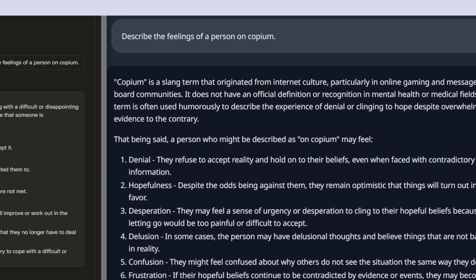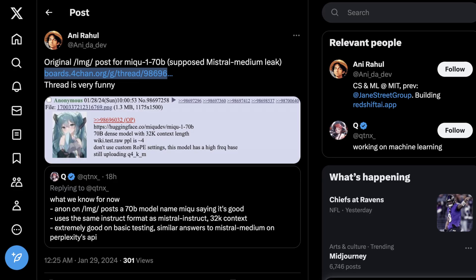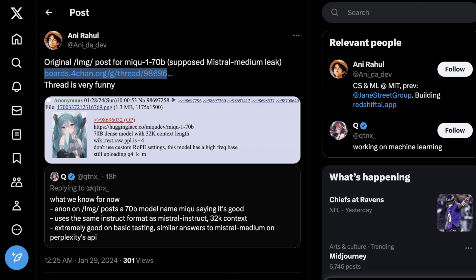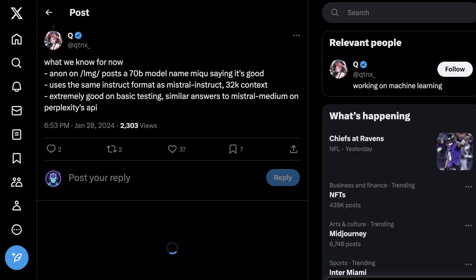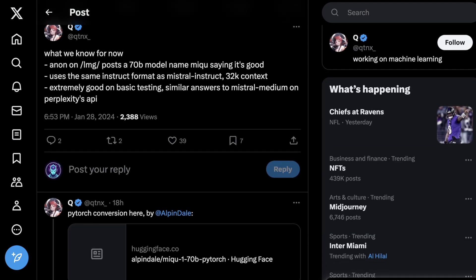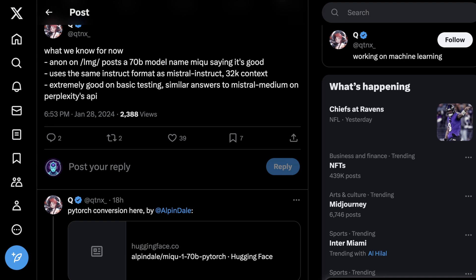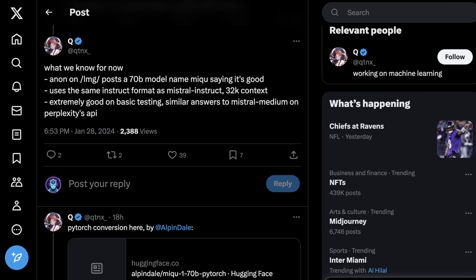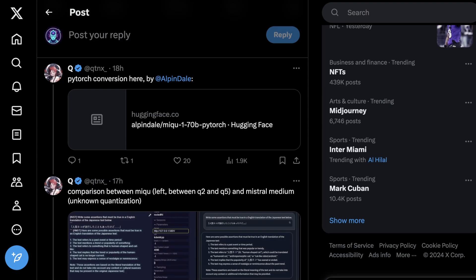Okay, so what do we know from this whole thread? I'm not going to read through the whole thread. And quite frankly, if I make a video scrolling through a 4chan thread, I would bet that YouTube probably wouldn't appreciate that. Clearly, what we know right now for this new model called Miku 1 70B, Miku being a joke about AI waifus, is that basically someone on 4chan posted this. This uses the same instruct format as mistral instruct 32k, which is the biggest giveaway. It's a mistral model. There is some speculation this is just a Llama 2 model fine-tuned to actually use that instruct format. And right now, the testing is extremely good with basic answers.